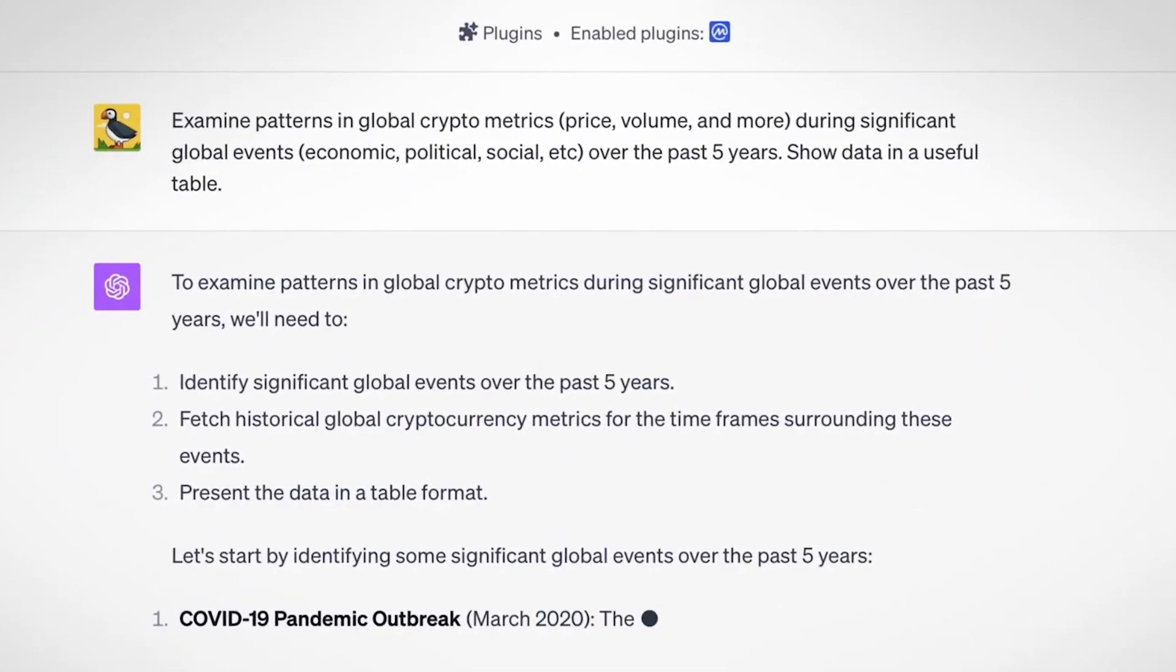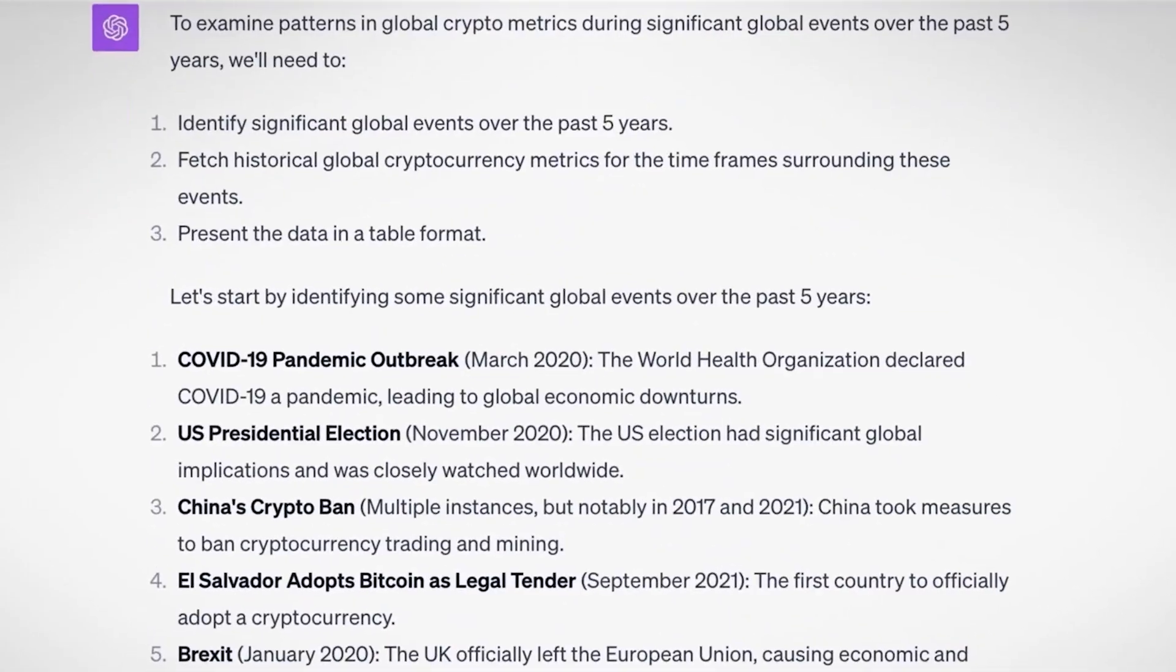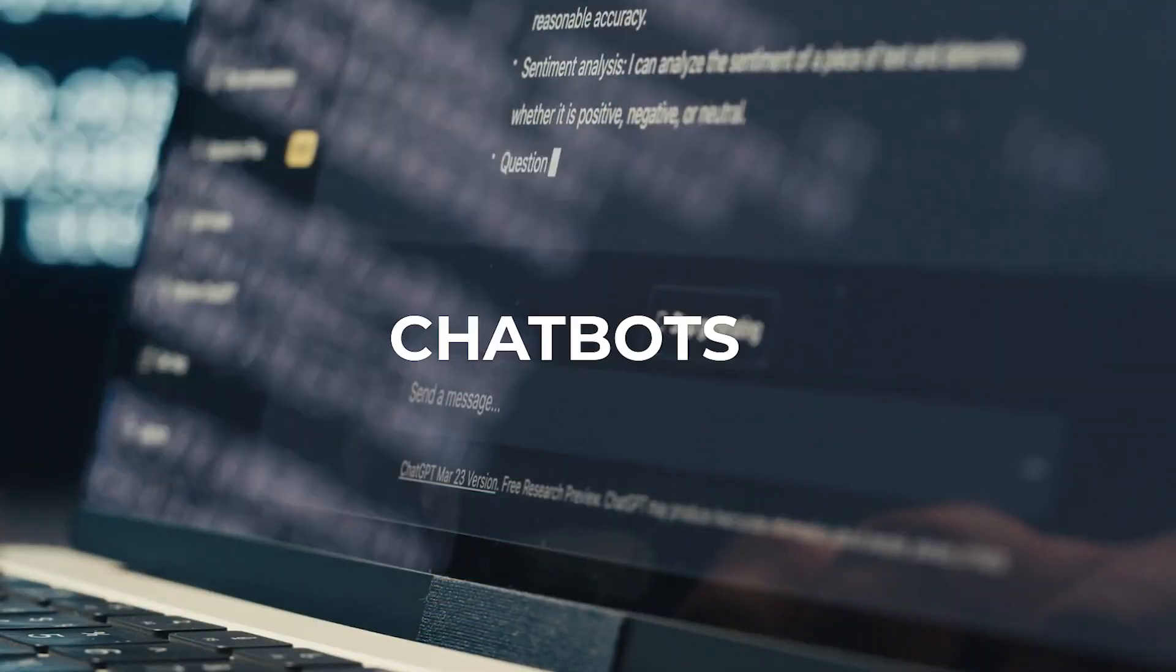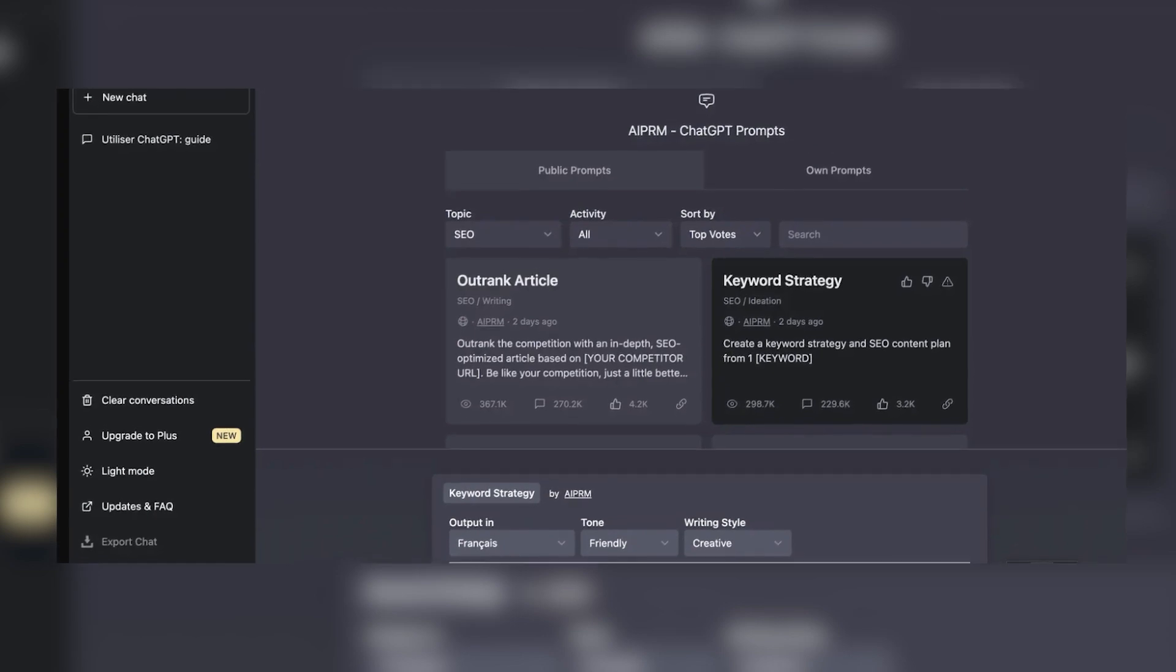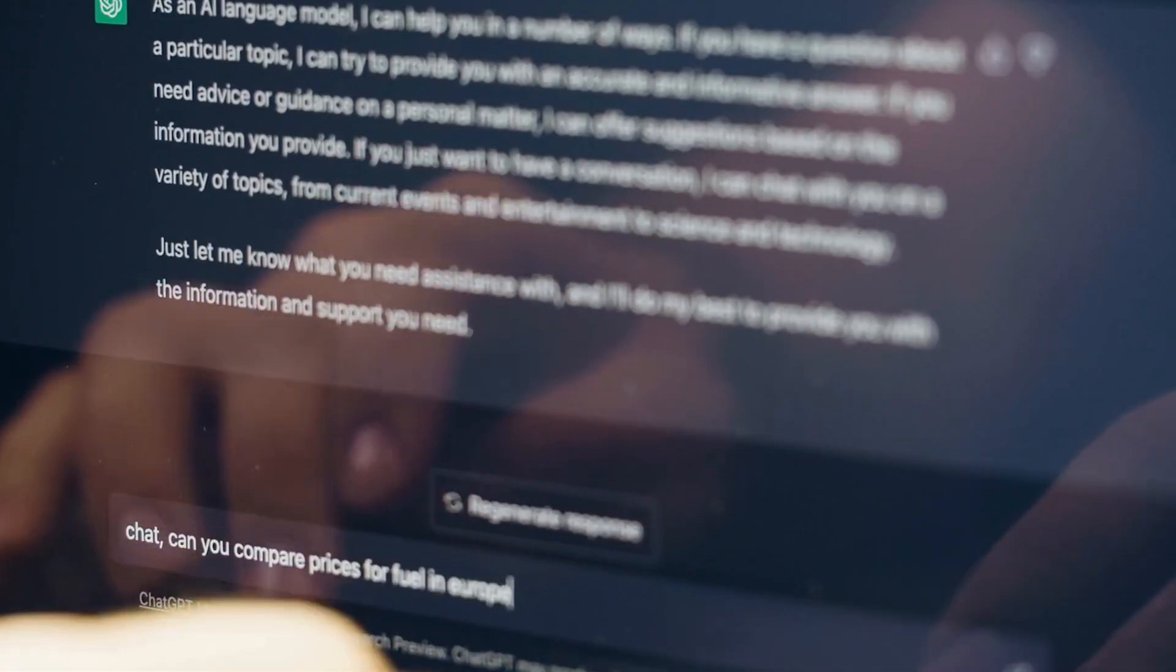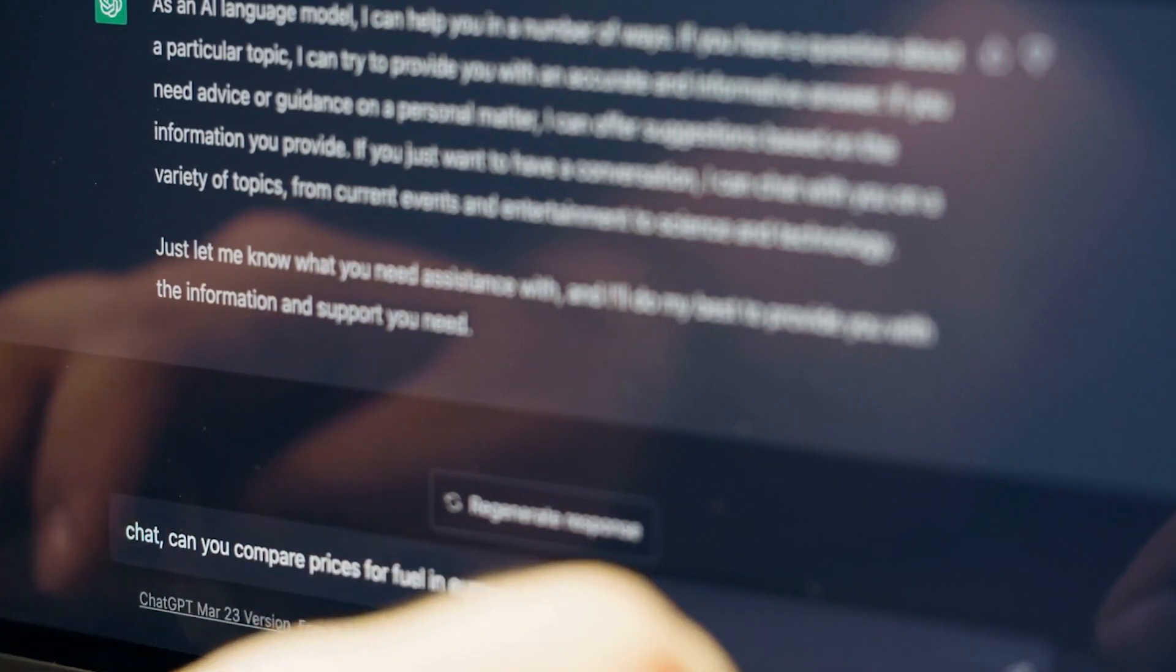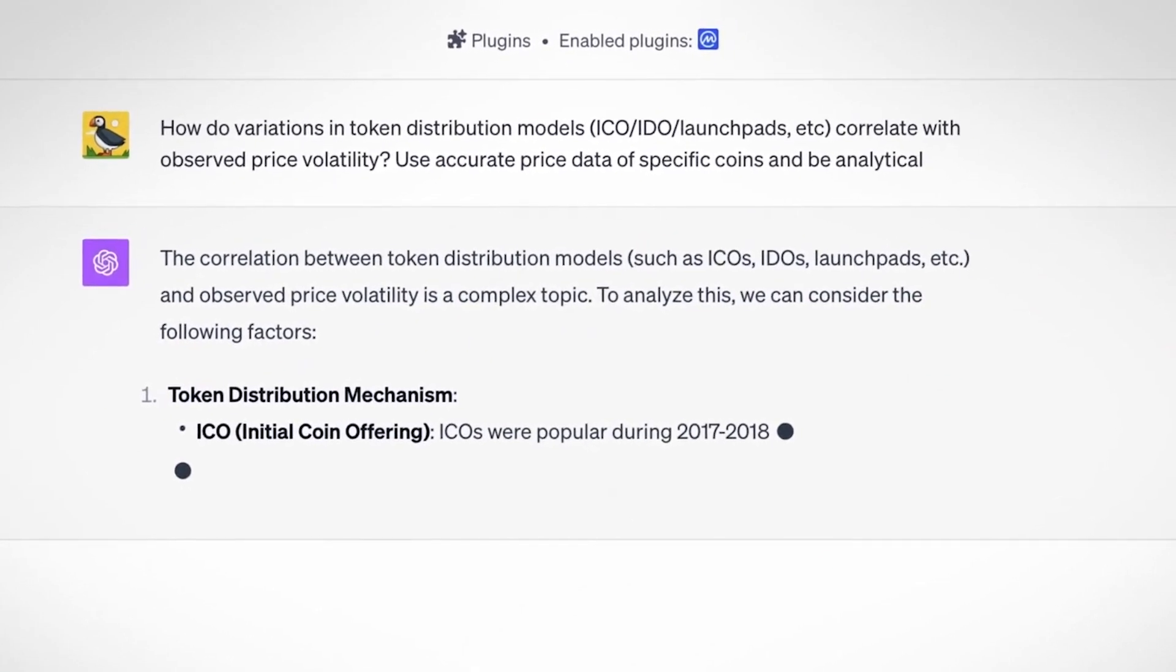Ever since its introduction, ChatGPT plugins have revolutionized the functionality, use, and production of one of the most popular chatbots out there. These plugins, acting as extra tools or extensions of ChatGPT, personalize your AI experience by modifying the AI's behavior and providing more tailored responses or feedback.